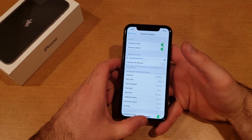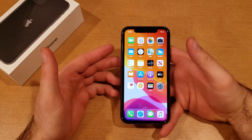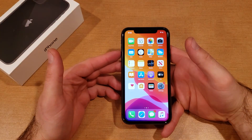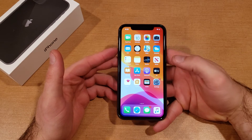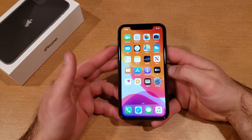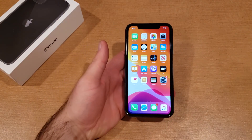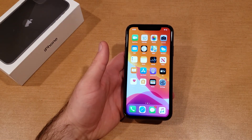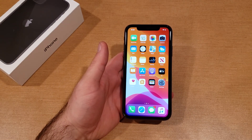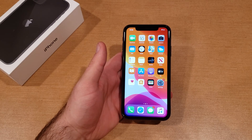That is how to change the ringtone on your iPhone 11. Hope you guys found this video helpful. If you did, once again be sure to give this video a thumbs up and share it with anybody who might need this information. Thank you guys for watching — have a nice day!